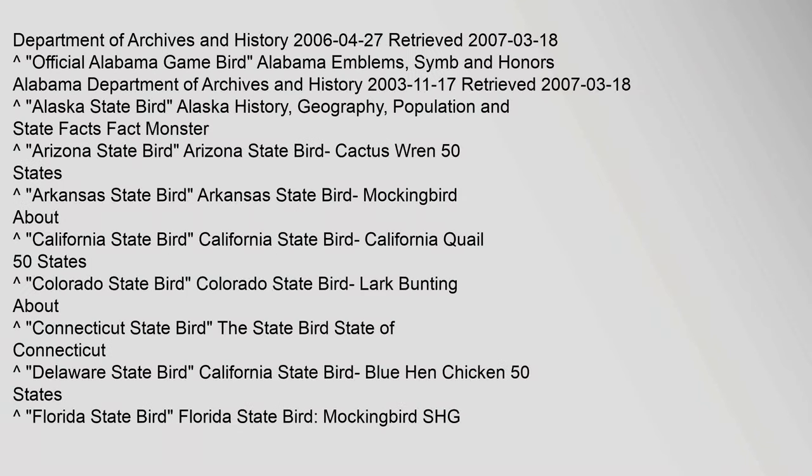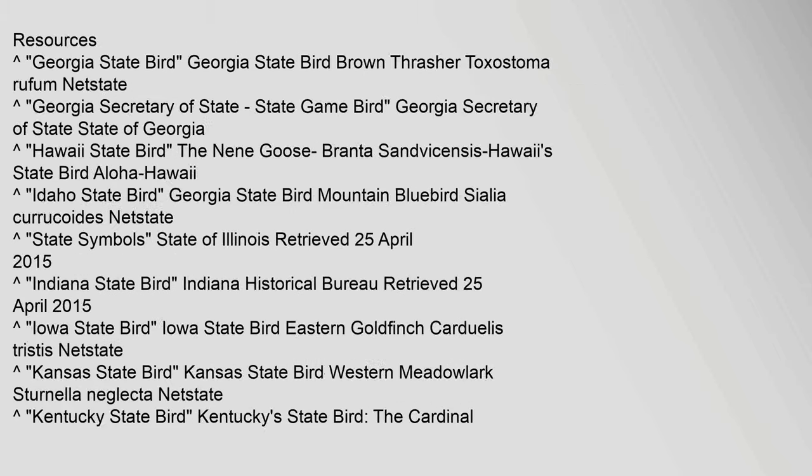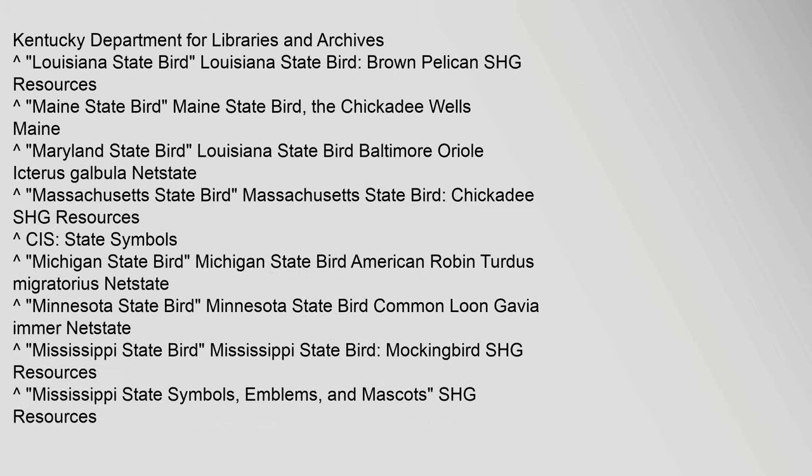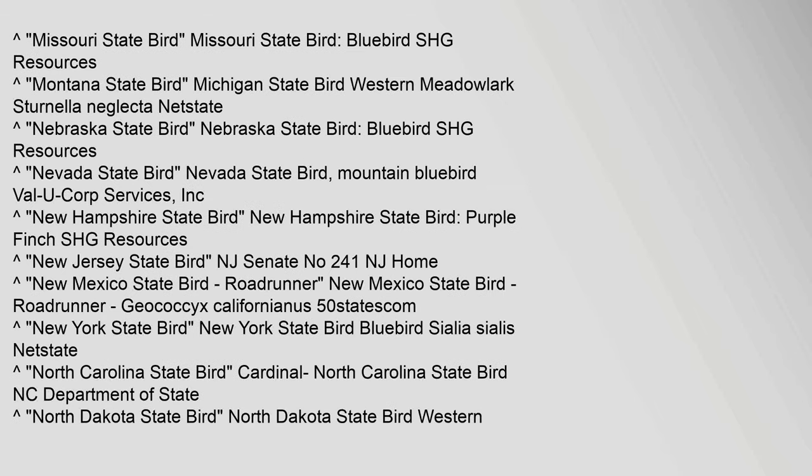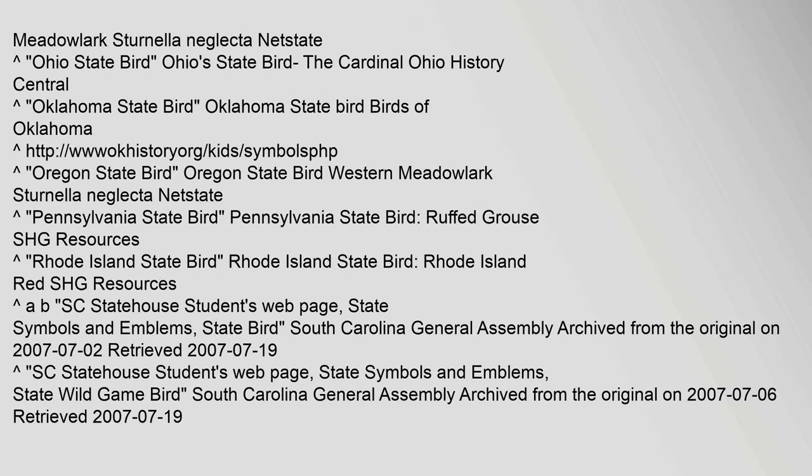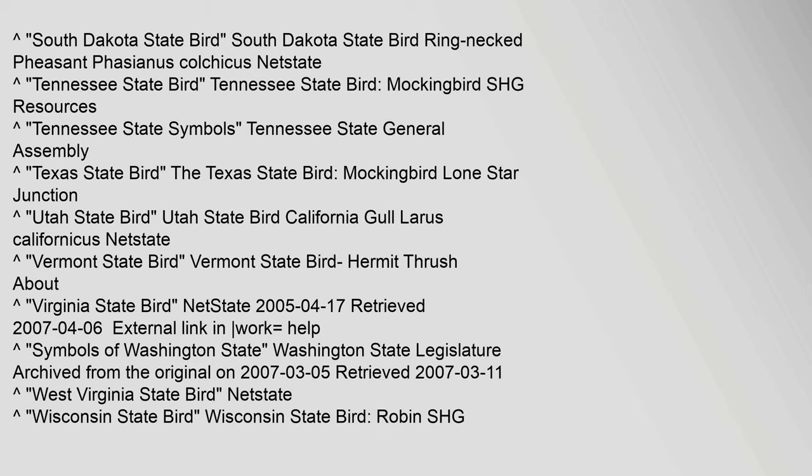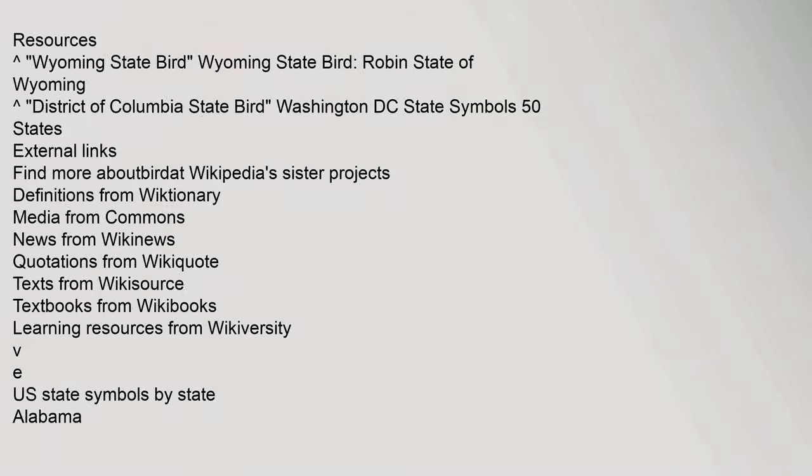Department of Archives and History, 27 April 2006, Retrieved 18 March 2007. Resources. Kentucky Department for Libraries and Archives. Missouri State Bird, Bluebird SHG Resources. Meadowlark Sturnella neglecta NETSTATE. South Dakota State Bird Ring-necked Pheasant Phasianus colchicus NETSTATE. Resources.